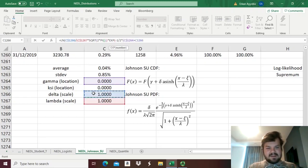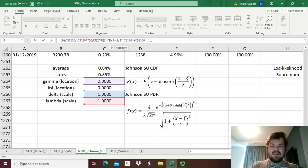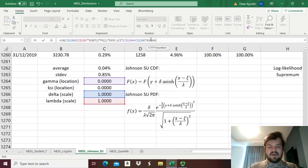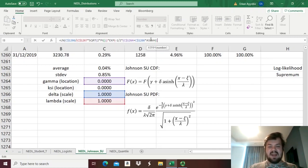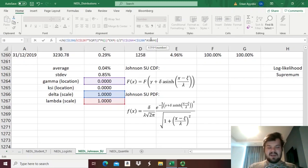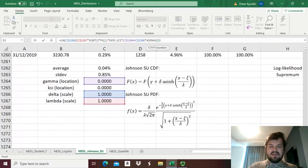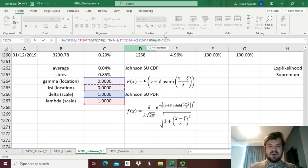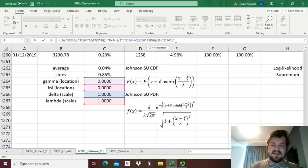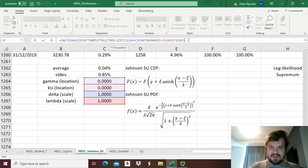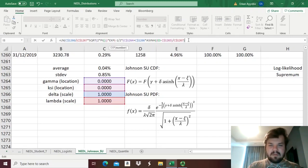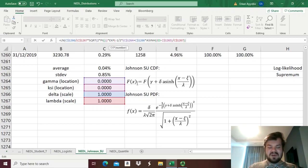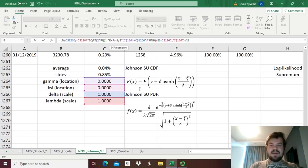plus Delta, lock the row again, times the arc hyperbolic sine function. And here as the argument we need to input our scaled X using Xi and Lambda. So X would be just the ranked return from over here, so cell E3, minus the location parameter Xi, and we lock the row here as well, close the brackets for the numerator, divided by Lambda, close the brackets for the argument of the hyperbolic arcsine function, close the brackets for the argument of the cumulative normal distribution function here, square it, and close the brackets for the exponent function.